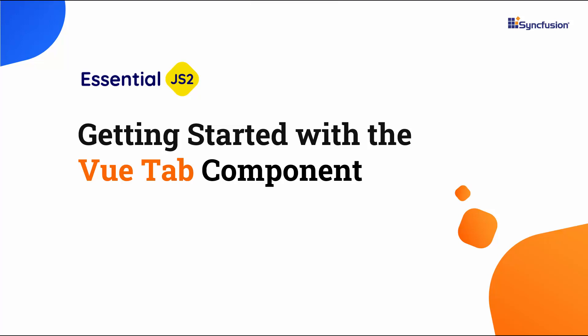Hi everyone, welcome to this tutorial on how to get started with the ViewTab component in a Vue application.